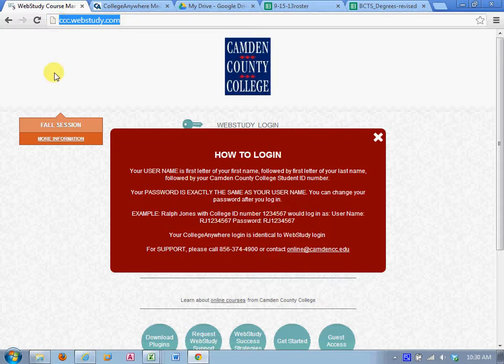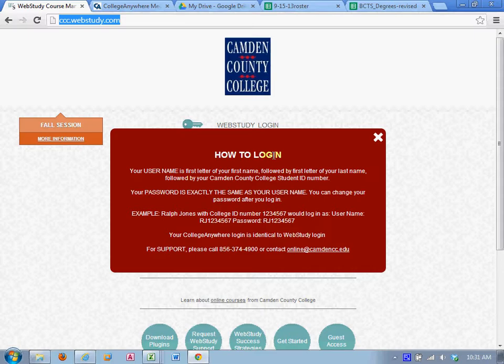You already have an account and your login credentials will be, if you haven't been in an online course before, you'll see this red box pop up, how to log in. Your username is the first letter of your first name followed by the first letter of your last name followed by your Camden County College student ID number and your password the first time you log in will be exactly the same. You can change your password if you choose to or leave it the same.